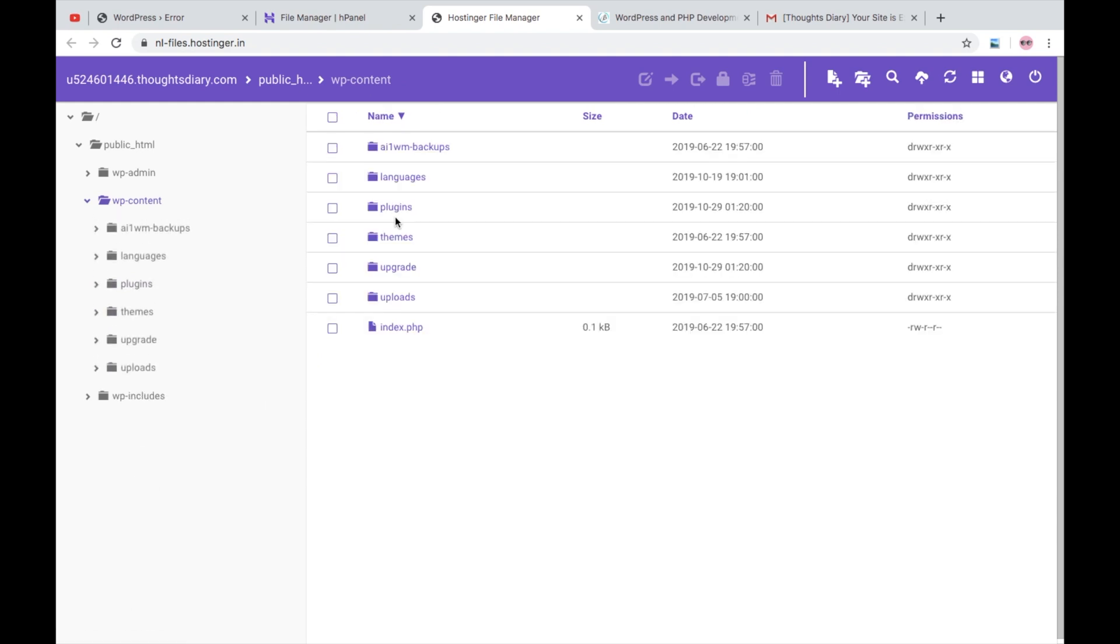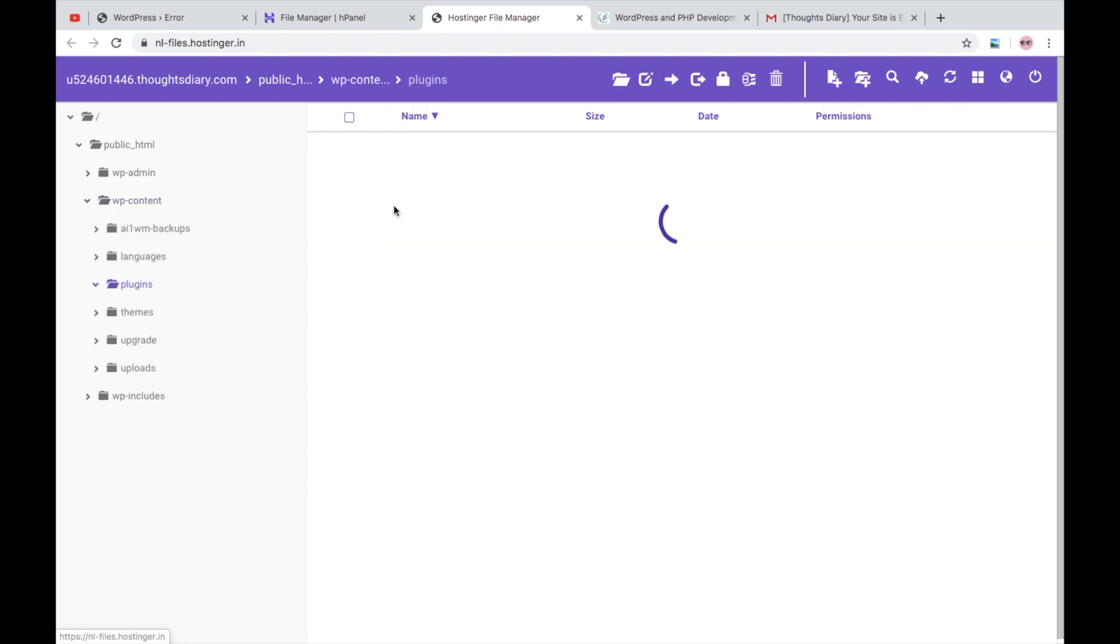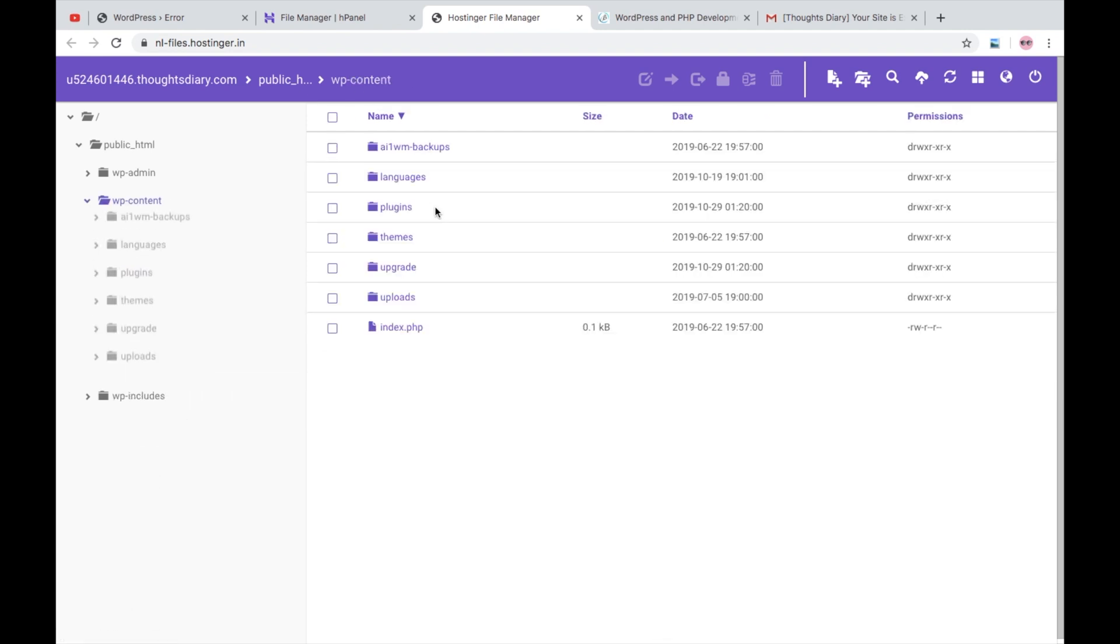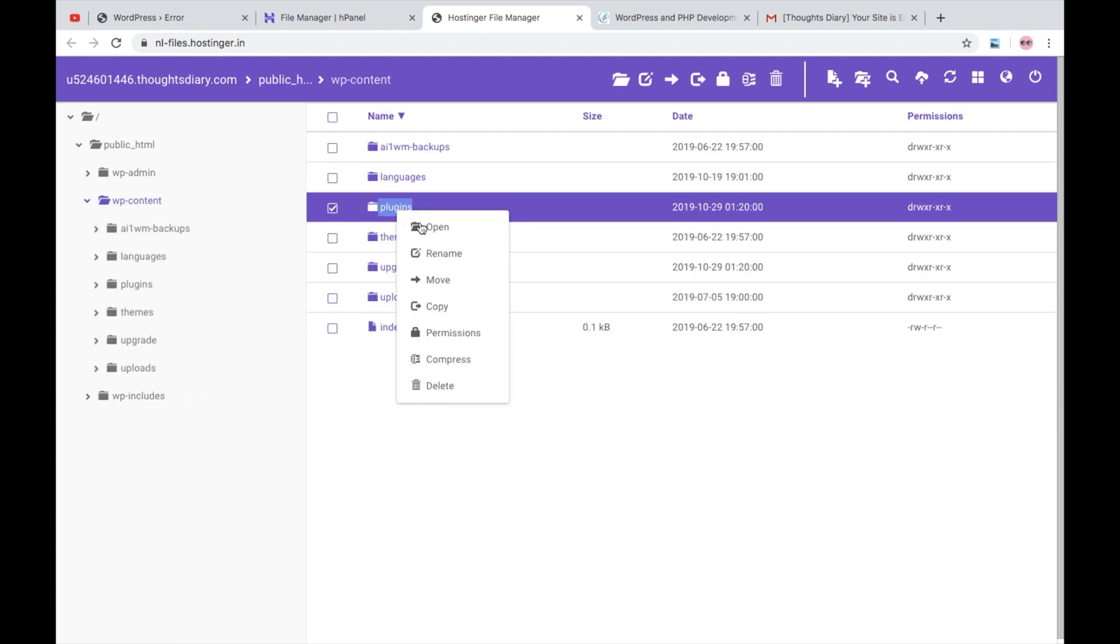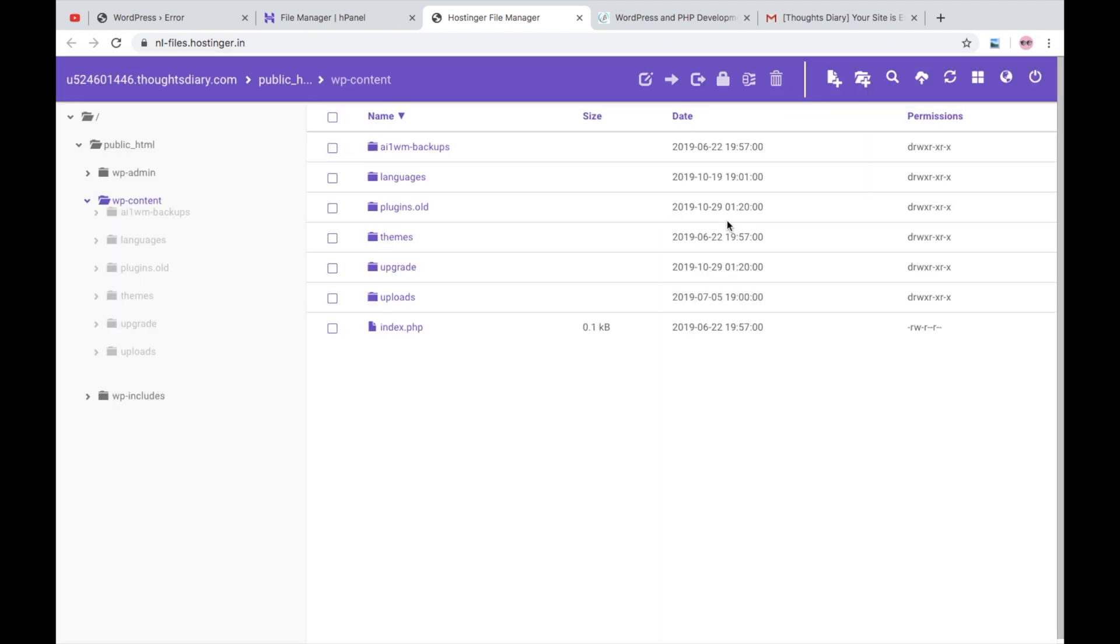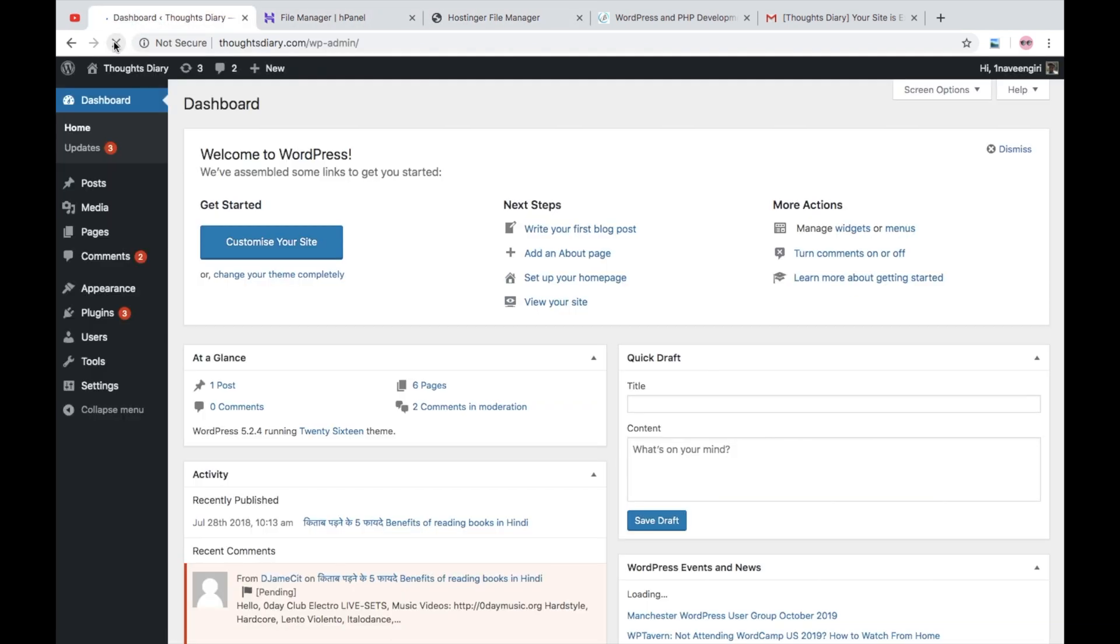what I will do - either I will deactivate one by one, or I will just go here and rename this thing to 'old' or 'deactivate' it, or maybe anything you can rename it. As soon as you rename it from plugins, you go to your - I respect - and refresh it. Okay, here we go. Here you can see that all your plugins are gone. So now